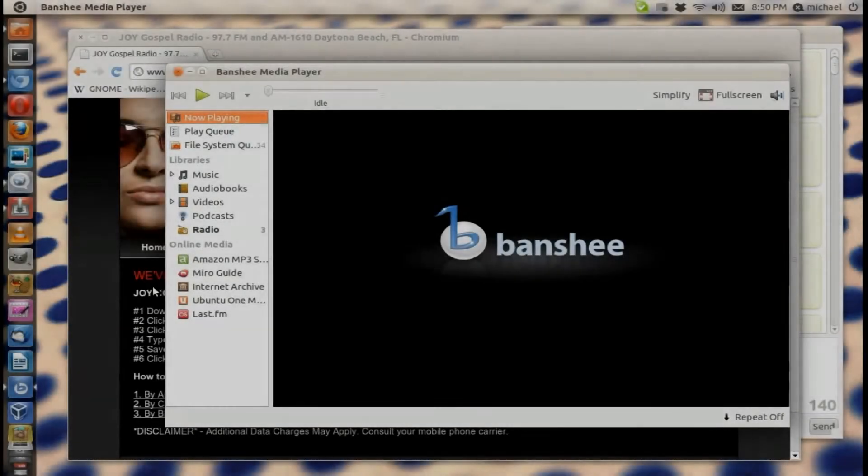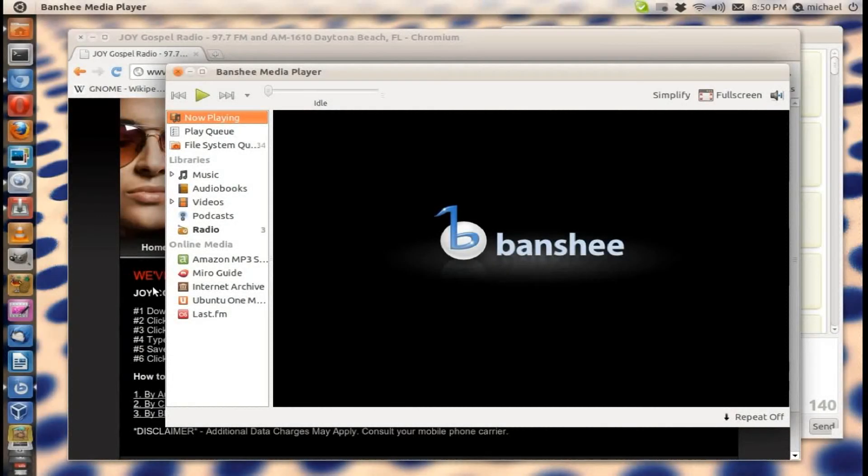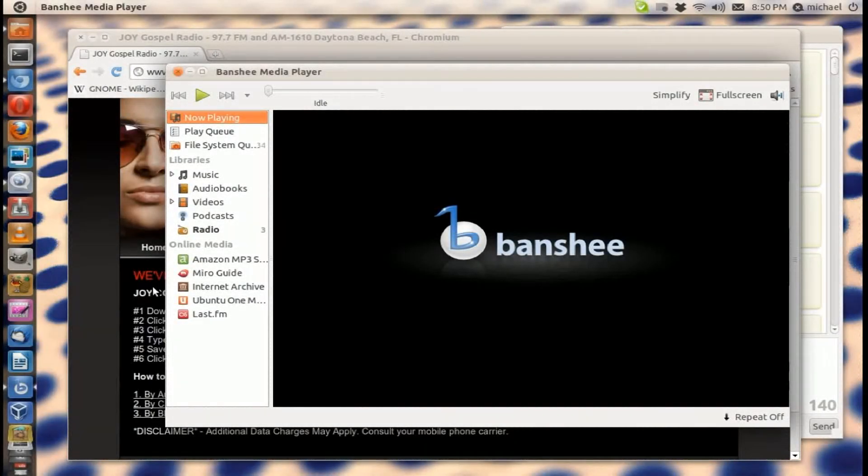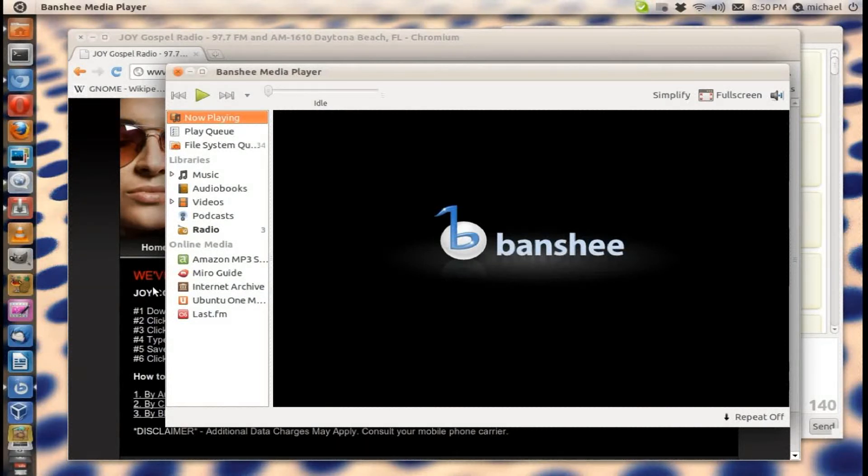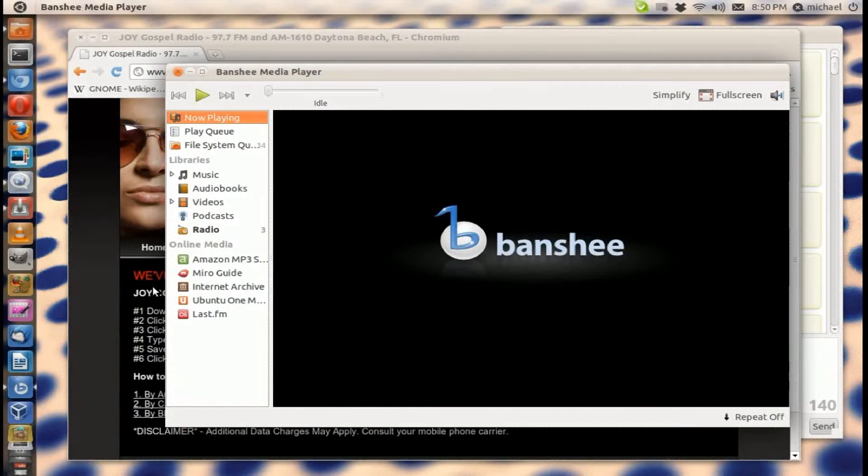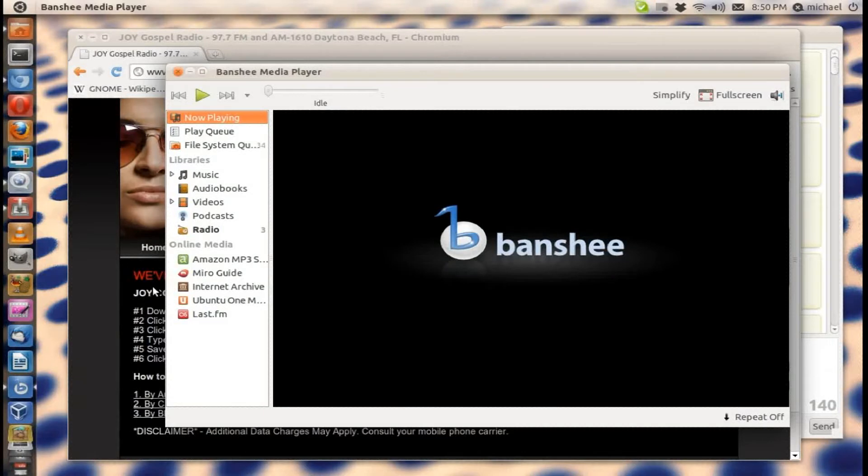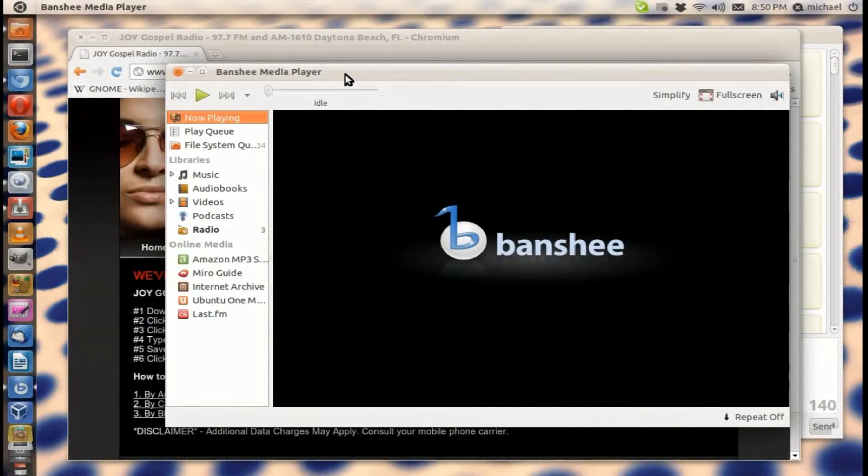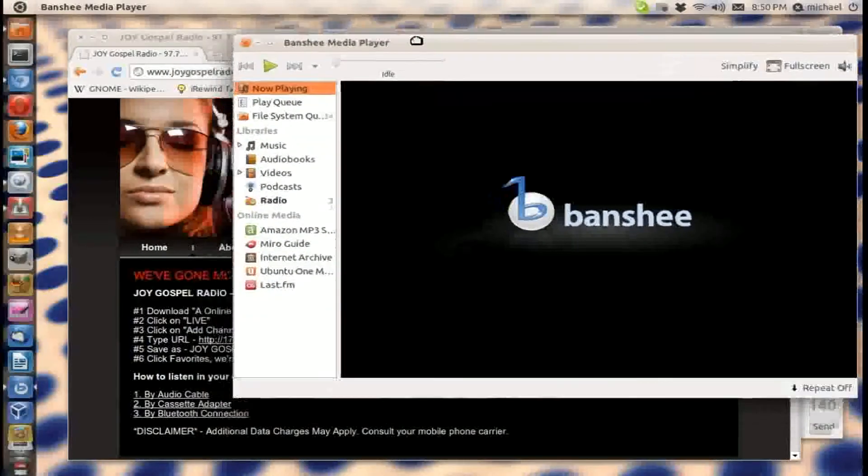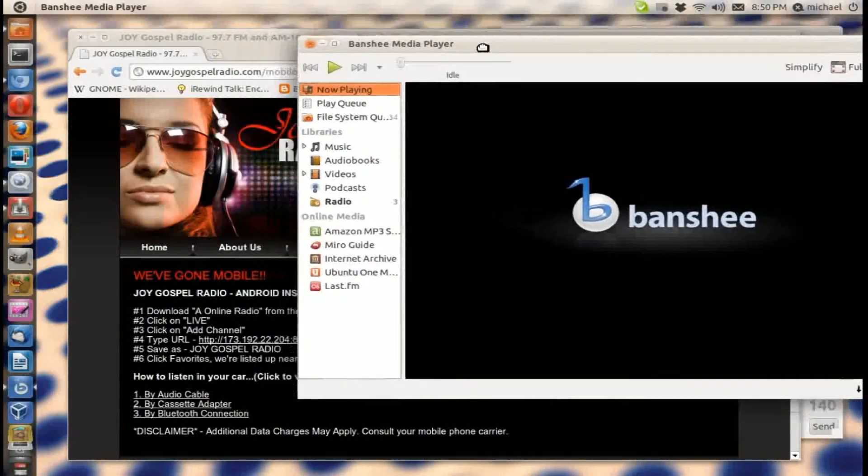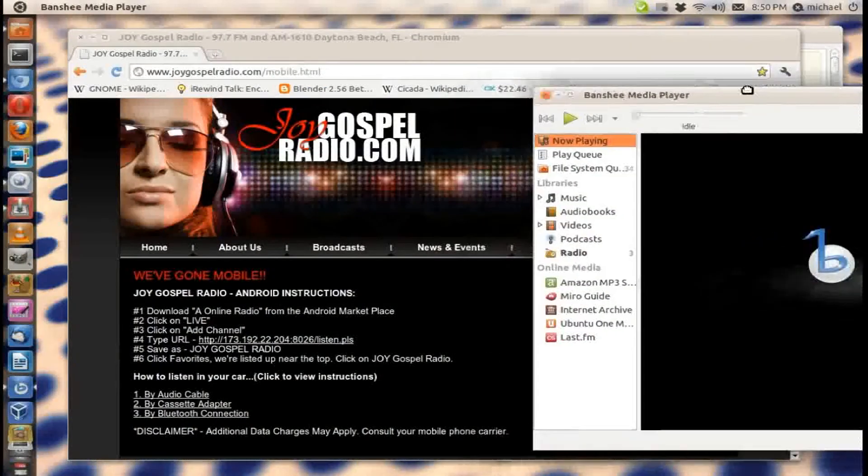How you doing? Mr. Linux Live here. Gonna show you how to add radio stations to Banshee media player while in Ubuntu or other types of Linux distributions. So first of all, if you don't have Banshee media player, you need to go ahead